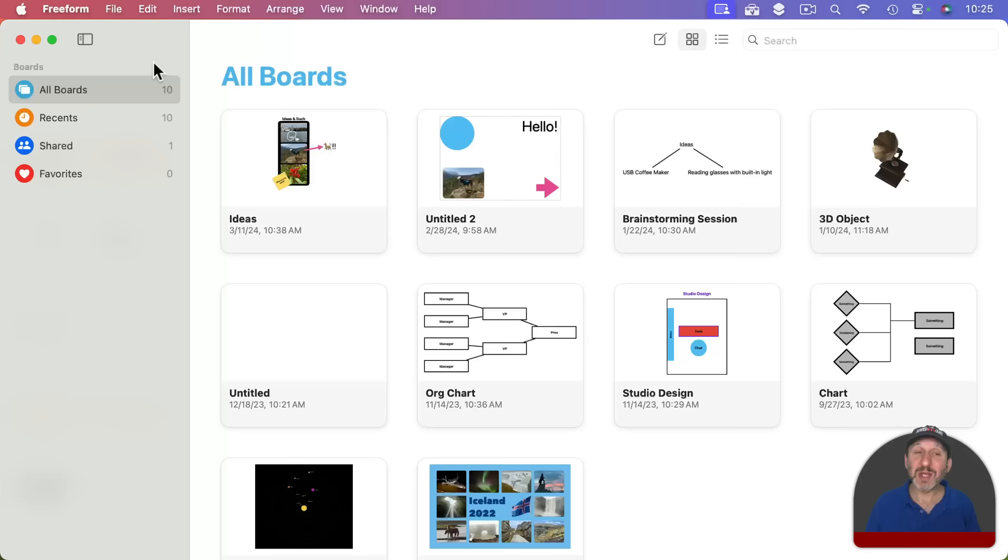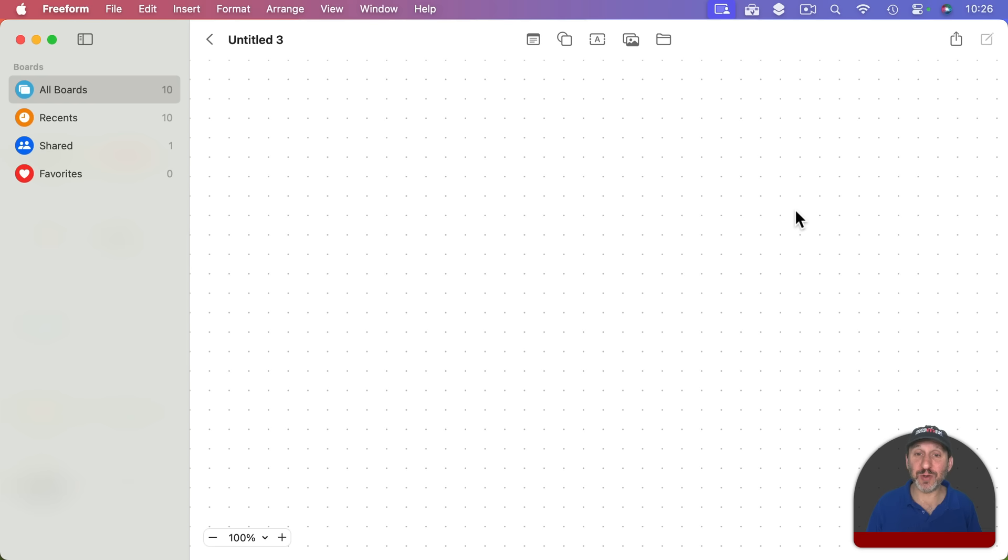So in Freeform we are going to create a new board here. Freeform doesn't have a page size or edges or anything. It is just one big blank canvas that stretches off infinitely in any direction. So we can create something here without having to set anything up in advance.